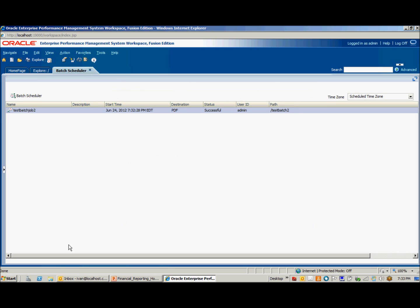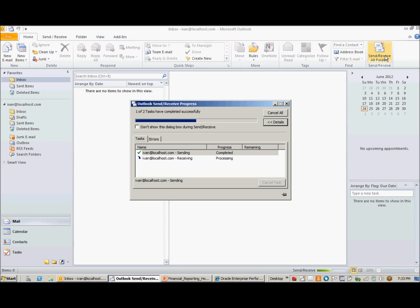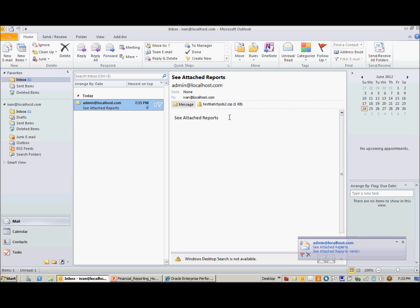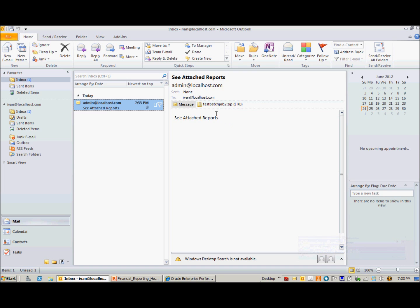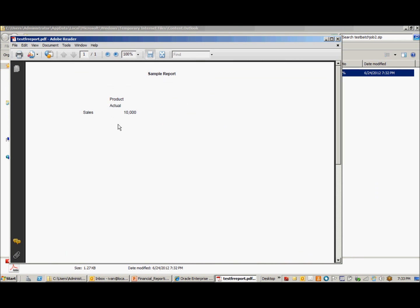So now let's see if I receive the email. I got a new mail and it says Test Batch Job 2, and it's zipped. We'll open that. And here is the report. And that's how you create a Financial Reporting Scheduled Batch via Workspace using Oracle Hyperion Financial Reporting version 11.1.2.2. Thank you for joining.